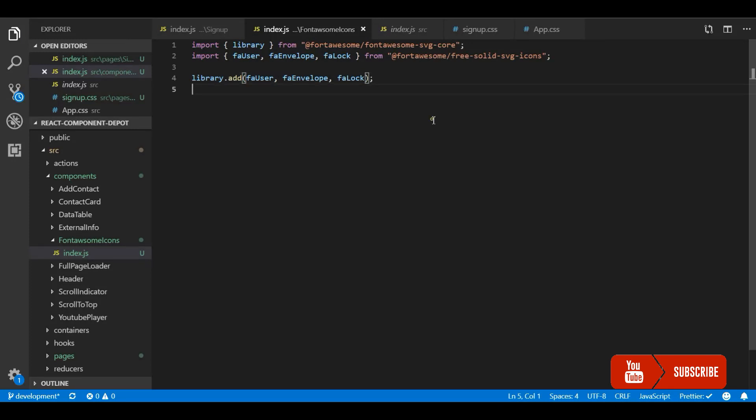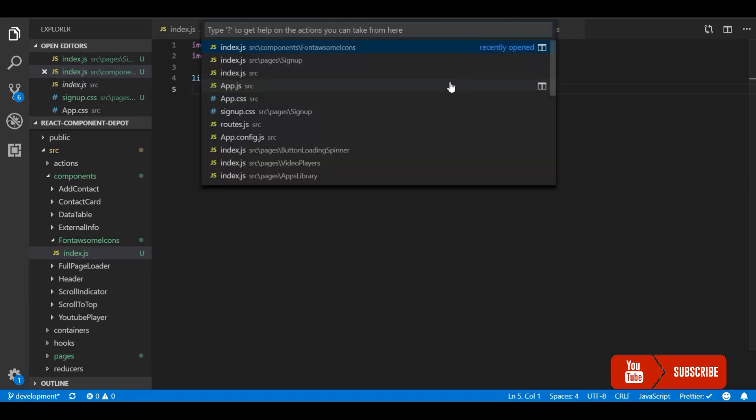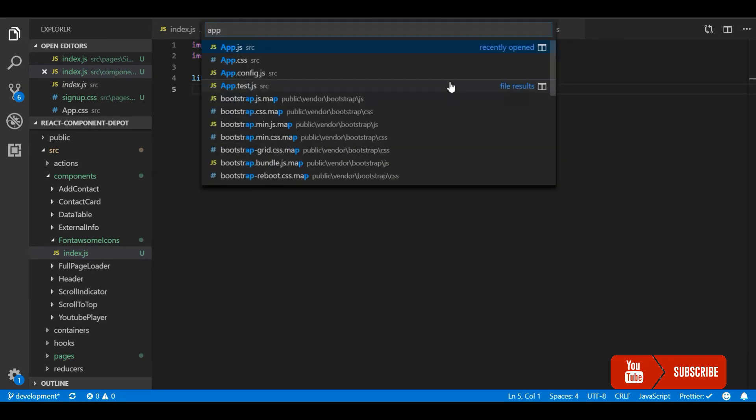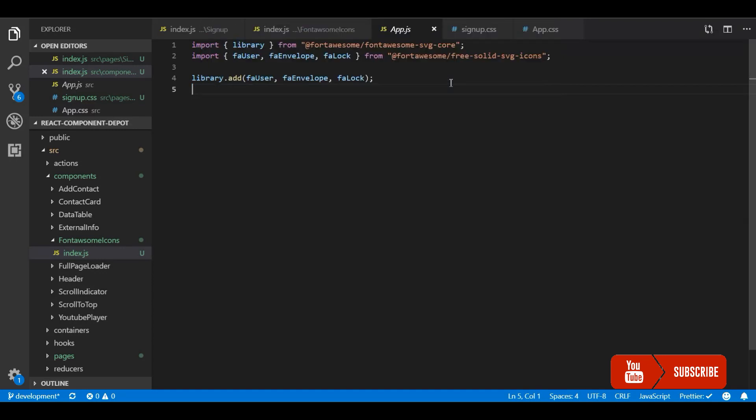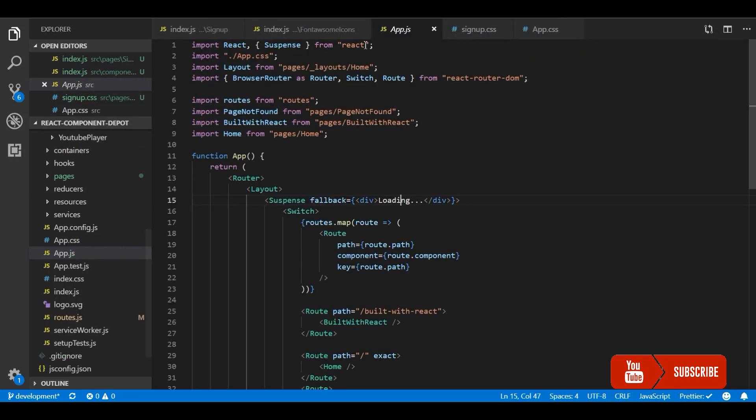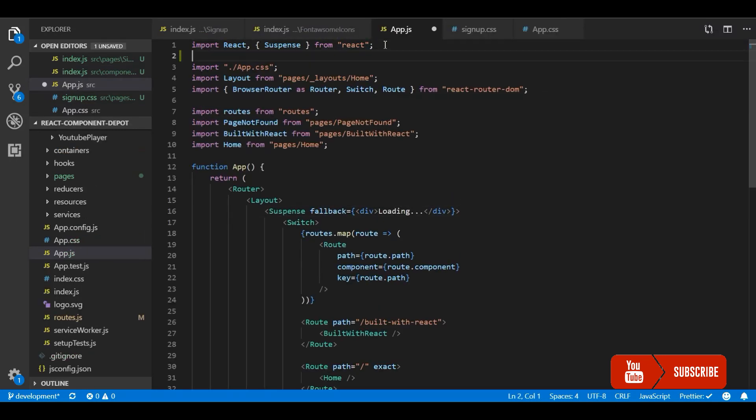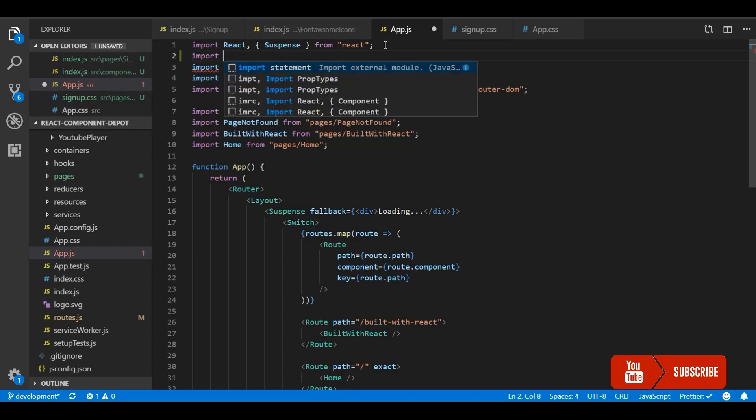Now the next step is to import this library in the root of your application. You have app.js in your React application, so go to that and immediately after importing React, just import this Font Awesome component.